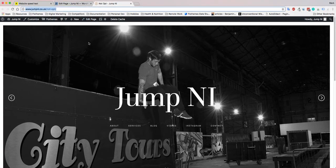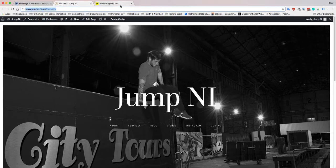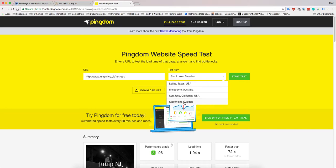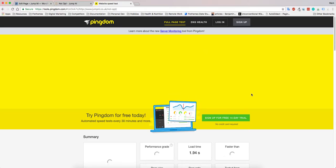We're going to use the tool Pingdom, so tools.pingdom.com. You can inspect any website—just go ahead and put in your URL, choose the location that's closest to you or your server, and run the test.